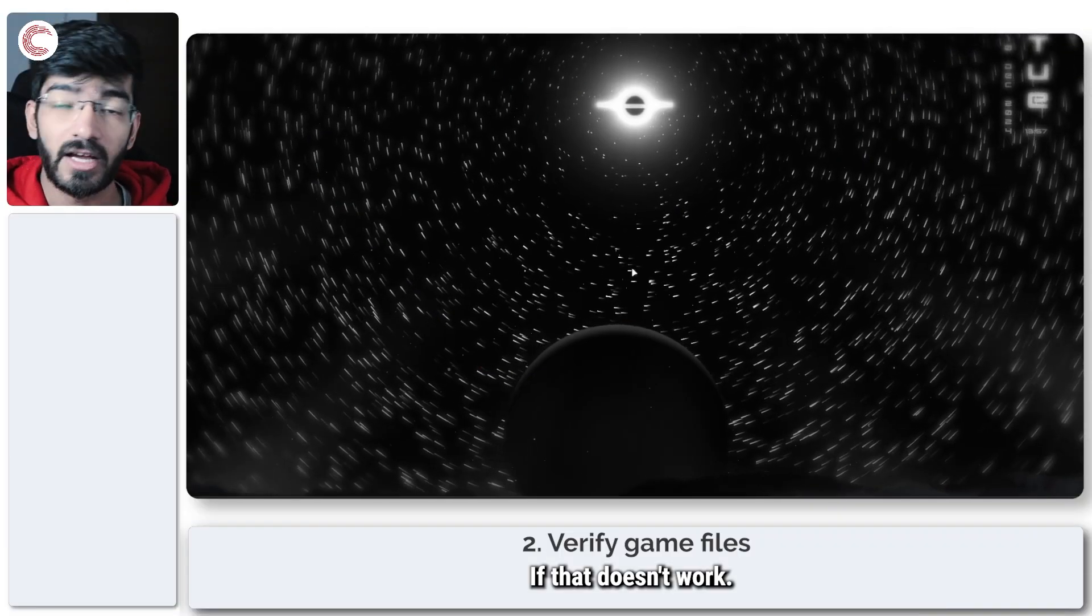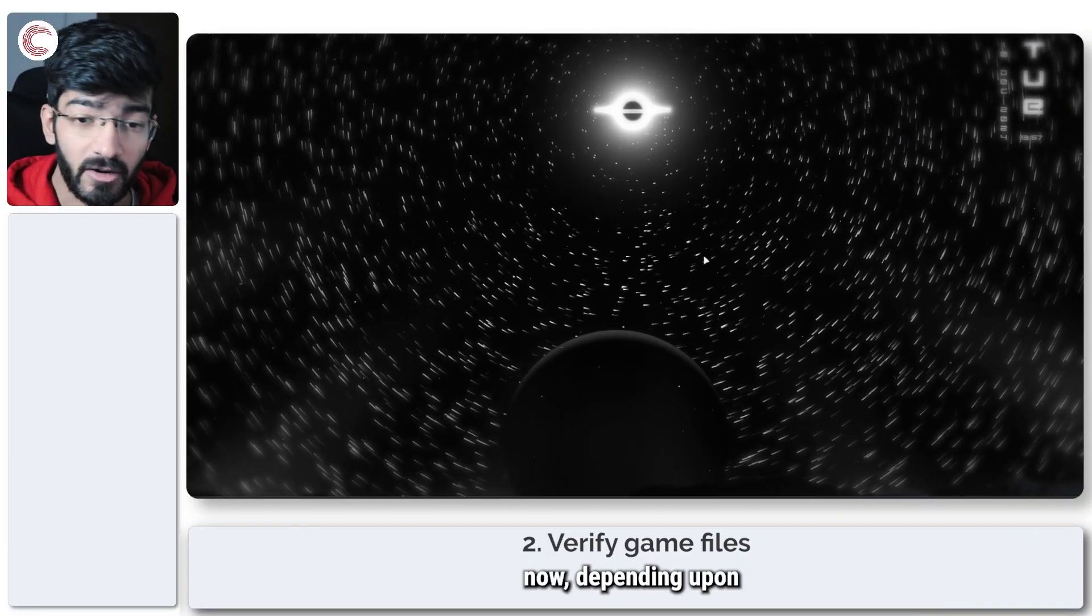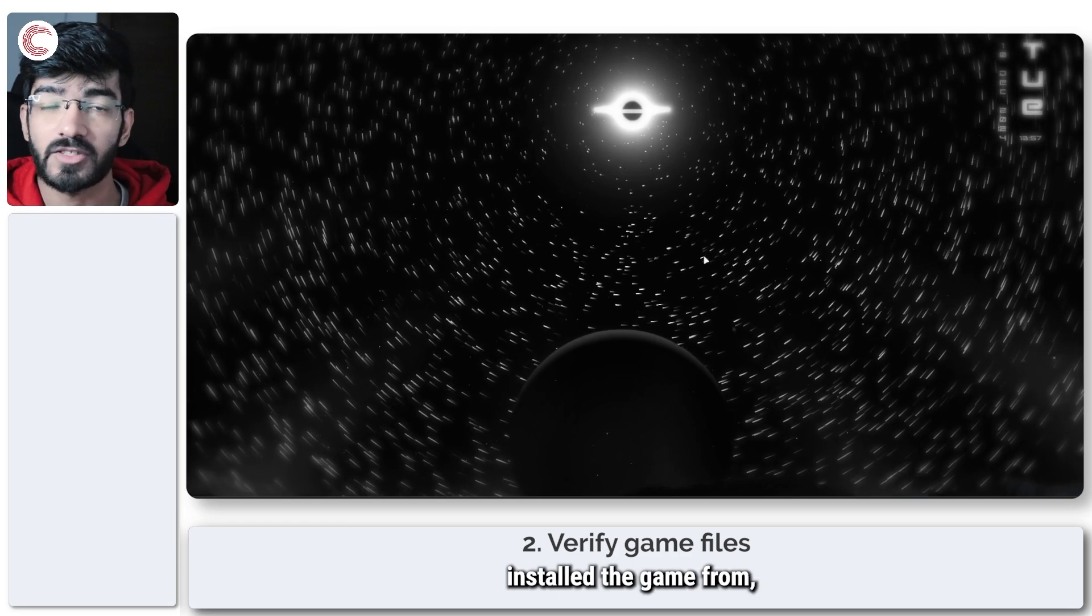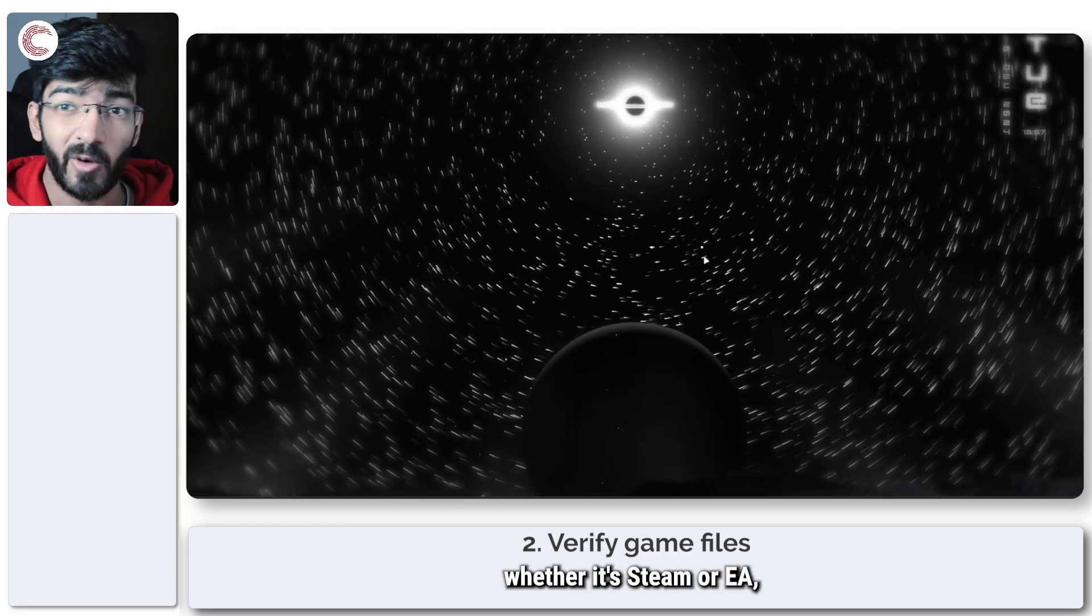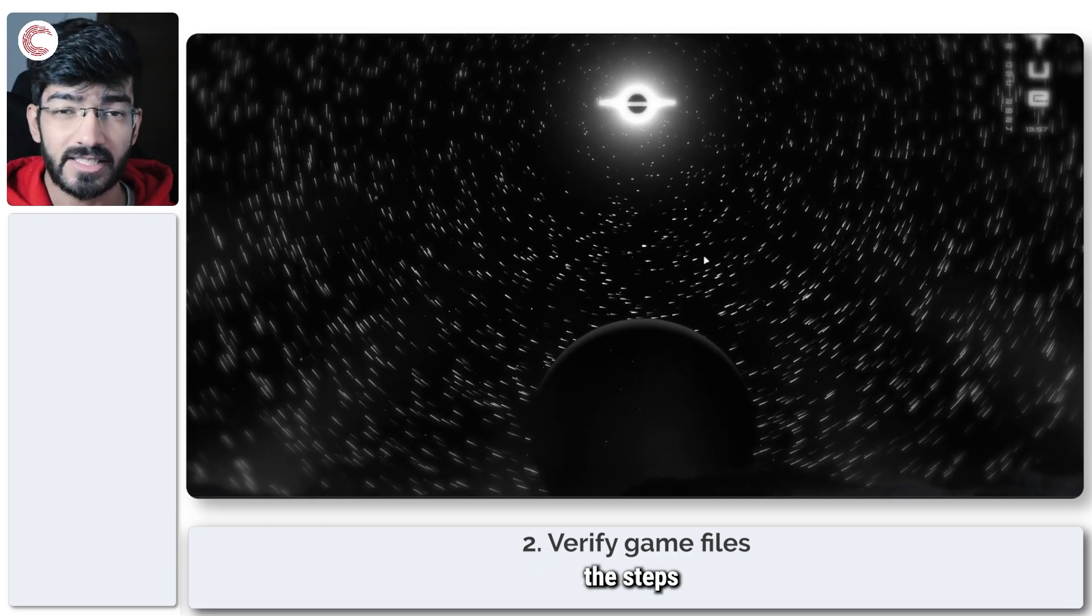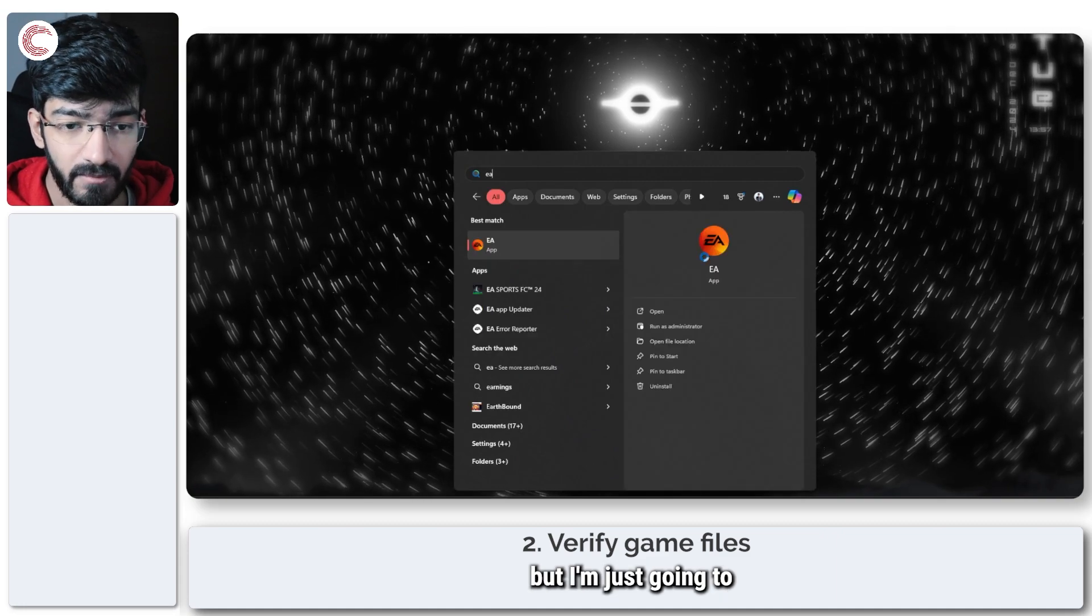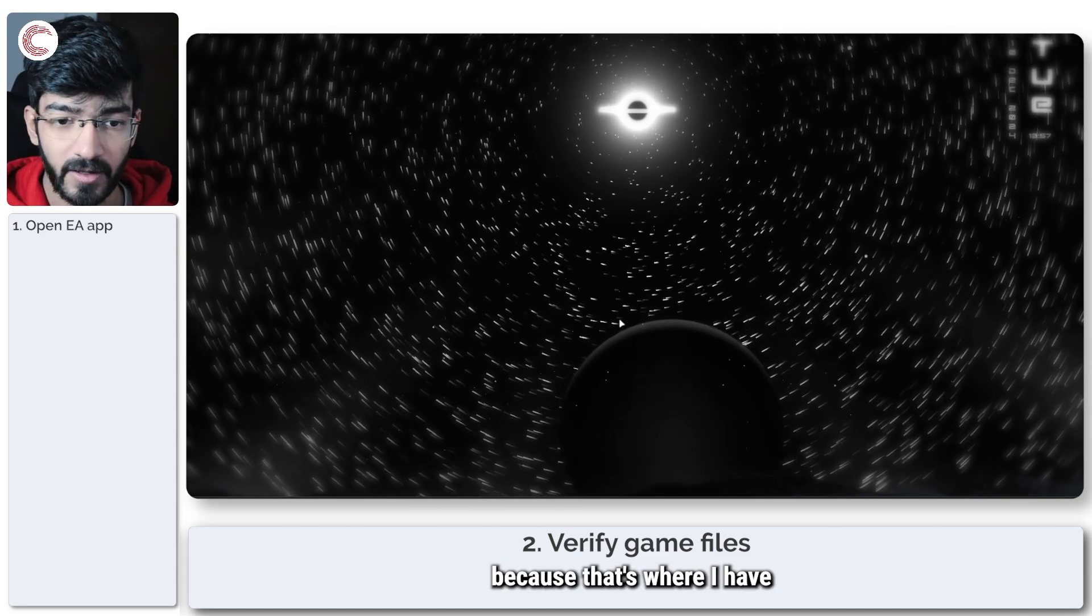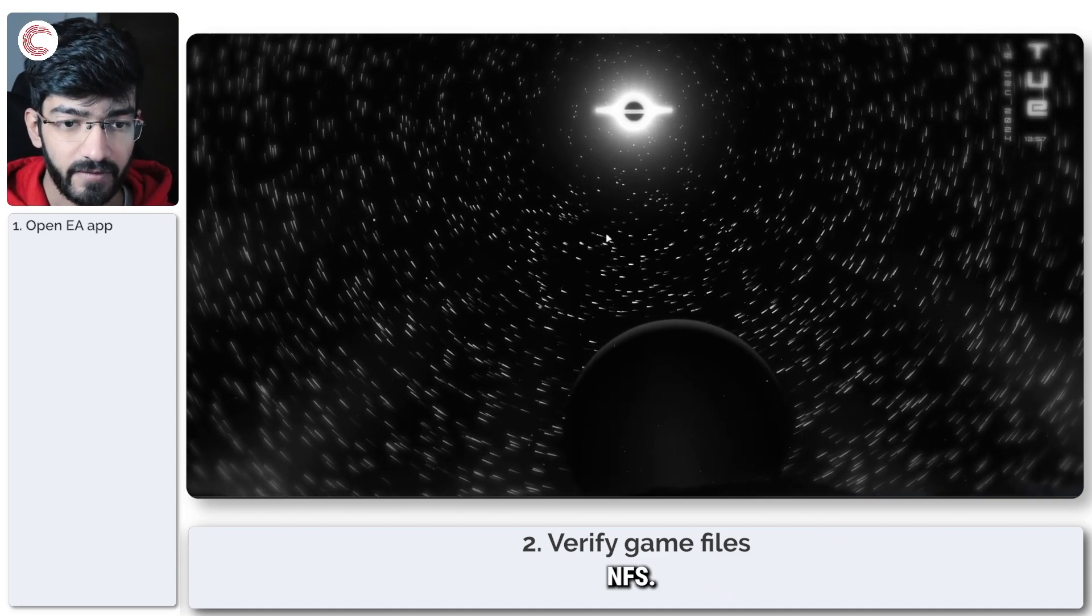If that doesn't work, now we're going to get into the real fixes. Depending upon where you have installed the game from, whether it's Steam or EA, the steps for this are going to be a little bit different. I'm just going to launch up the EA app because that's where I have NFS.